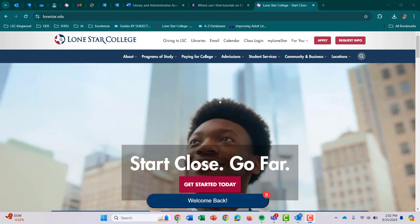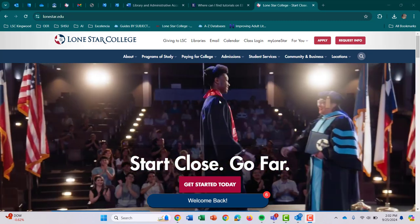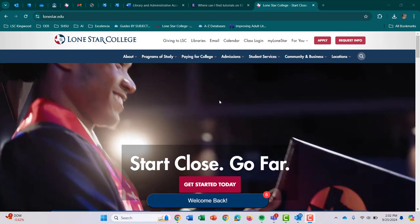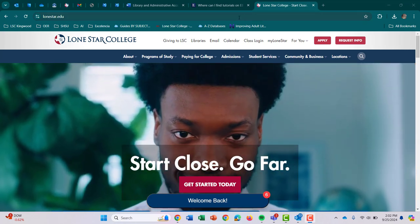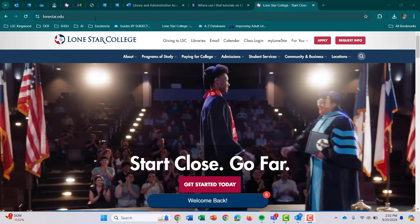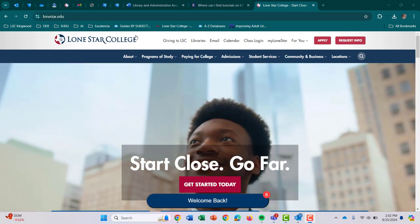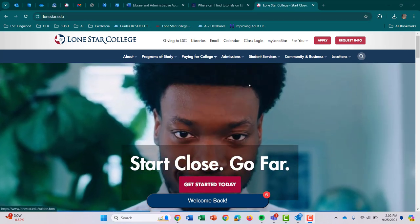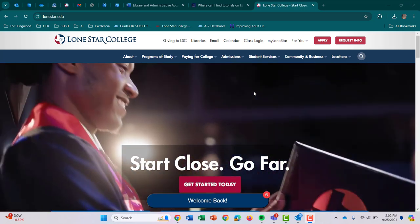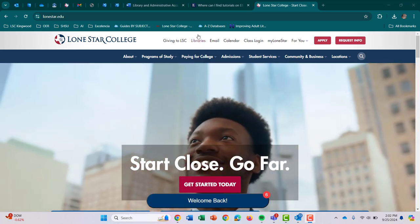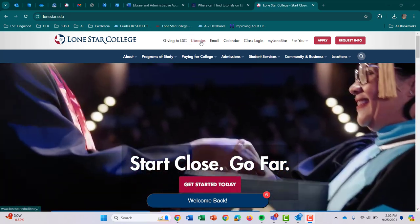Hello, and today we are going to go over how to search through our databases. So if you're at home, wherever you may be, I want you to go to lonestar.edu — you'll see that right here up at the top. From here you don't need to log into D2O, you don't need to do anything. The only thing you need to do is click right up here where it says Libraries.